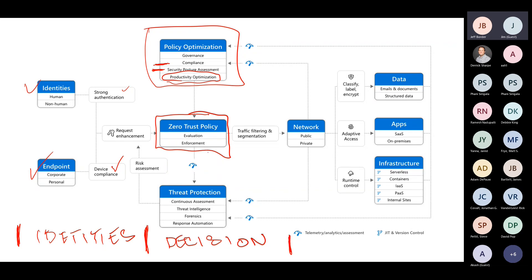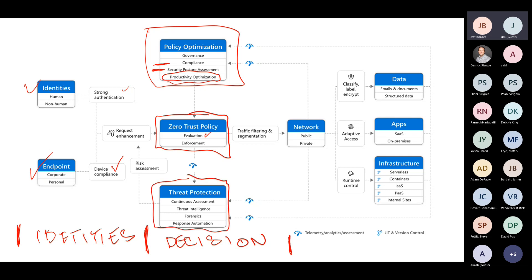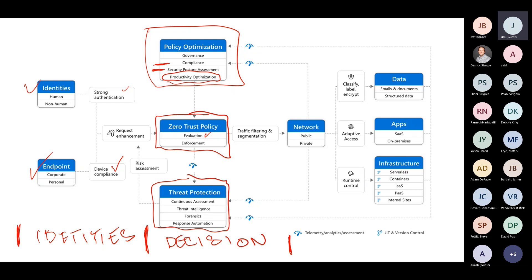We may decide to take a security risk to boost productivity to a certain point until we figure out a better way or maybe do a user education series on how to better authenticate with MFA. Then we have zero trust policies here in the middle, and those usually come in the form of conditional access policies. We're putting all of these signals together and creating policies that authenticate and help evaluate that trust.